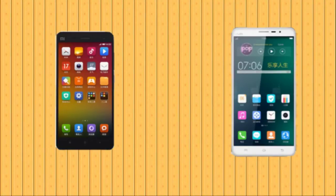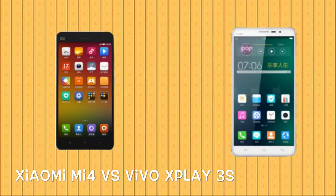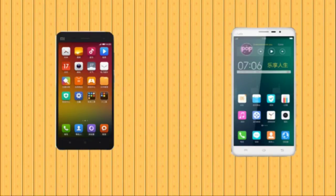Hey guys, for today's video we compare the specs and features of Xiaomi Mi 4 vs Vivo X-Play 3s — two of the best Chinese phones and Chinese companies out there.